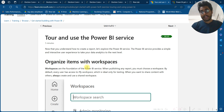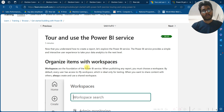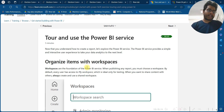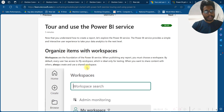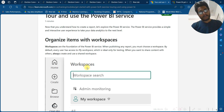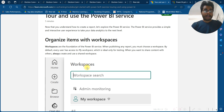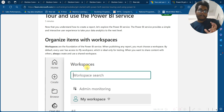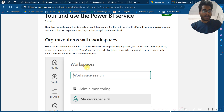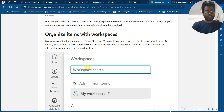Now that you understand how to create reports, let's explore the Power BI Services. The Power BI Service provides a simple and interactive user experience to take your data to the next level. Workspaces are the foundation of the Power BI Service. When publishing any report, you must choose a workspace. By default, every user has access to My Workspace.